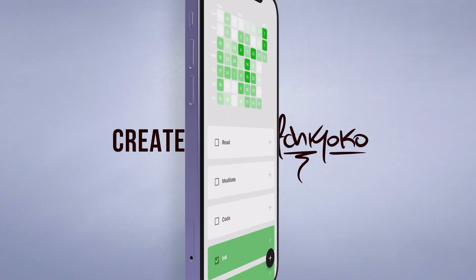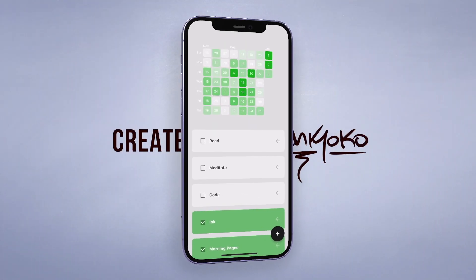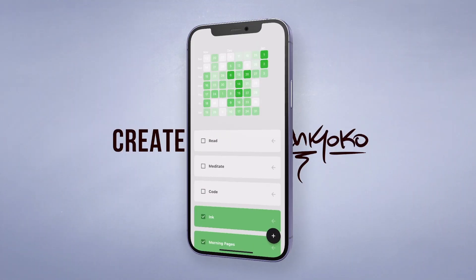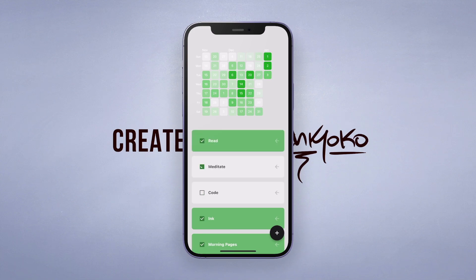Hey what's up guys, welcome back to my channel. I just published my habit tracker app to both the App Store and the Play Store, so go download it and check it out. I'll link it below.